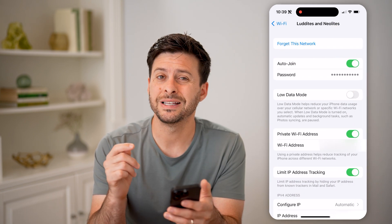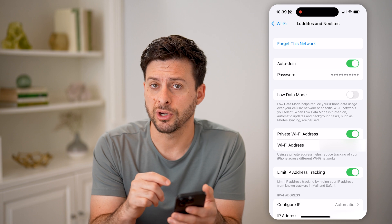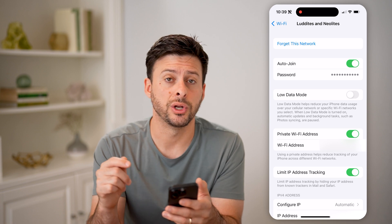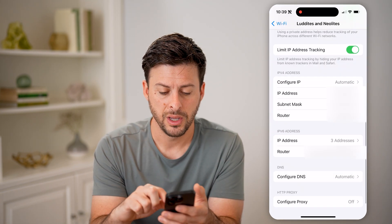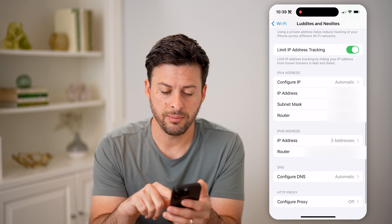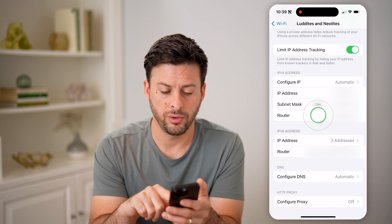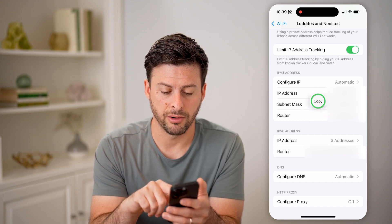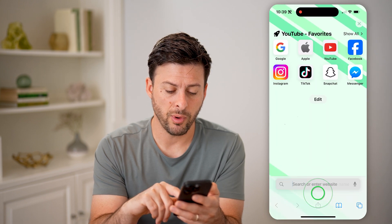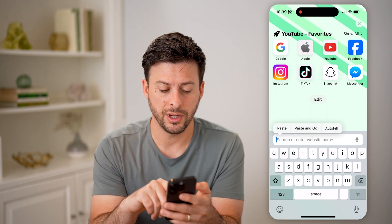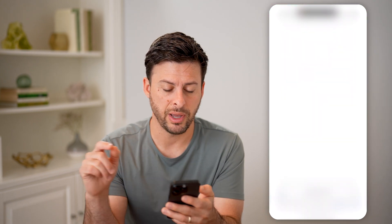What you're going to look for is the IP address associated with your router. I'm going to tap and hold next to the router IP address and hit copy. Now I'm going to open up a web browser here and just hit paste and go.